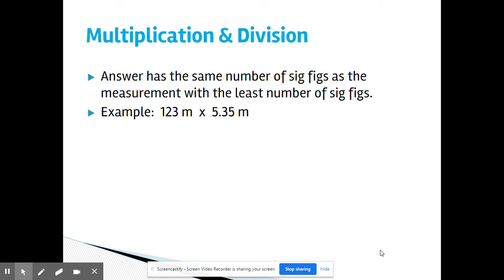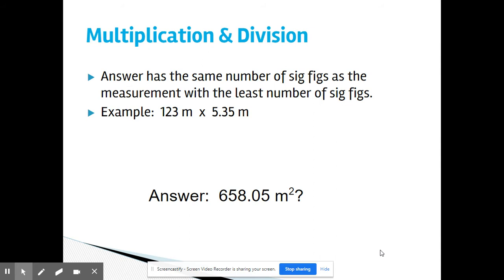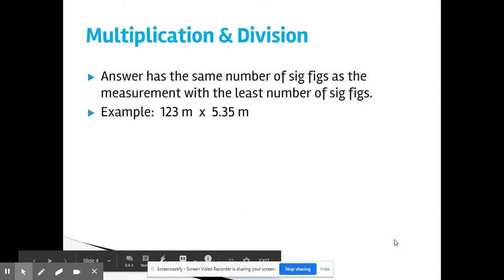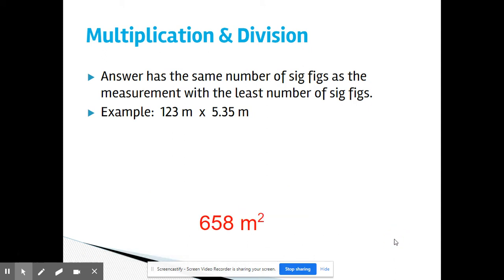Also, because it's meter times meter, the unit is going to be meters squared. If I do this on my calculator, I get 658.05 meters squared. The problem is this has five sig figs, and I can only put my answer to three sig figs. So instead of 658.05, the correct answer will be 658 meters squared.